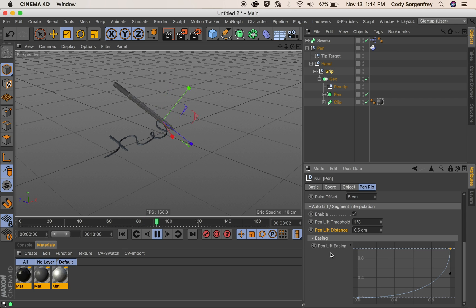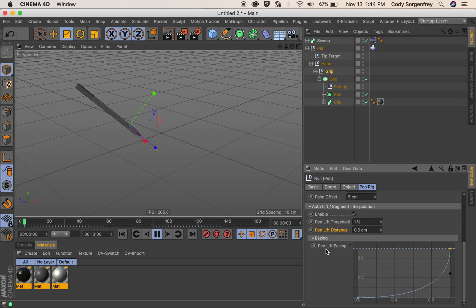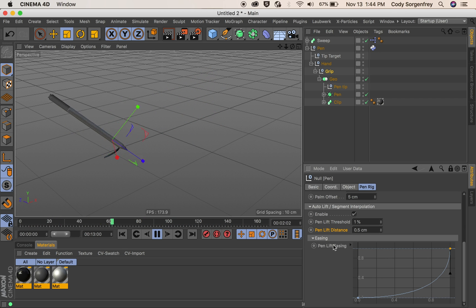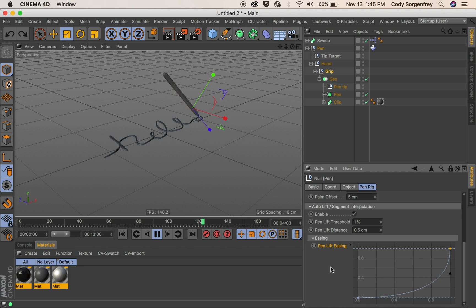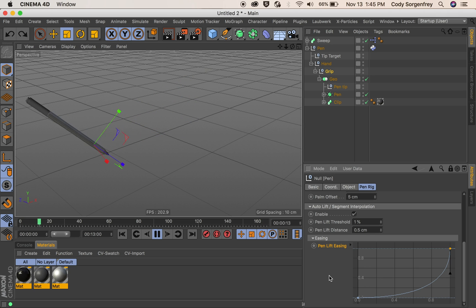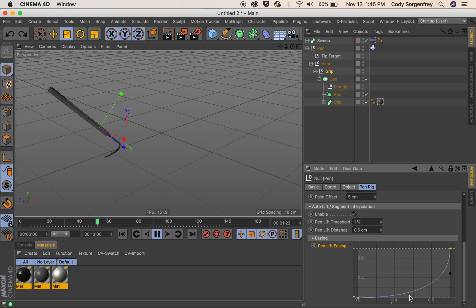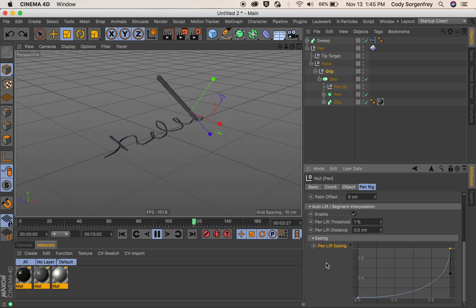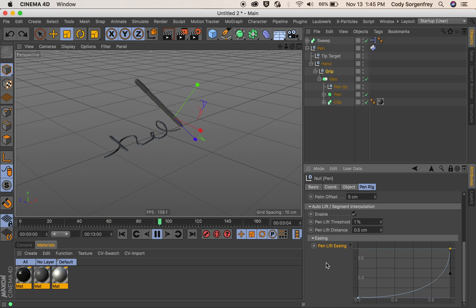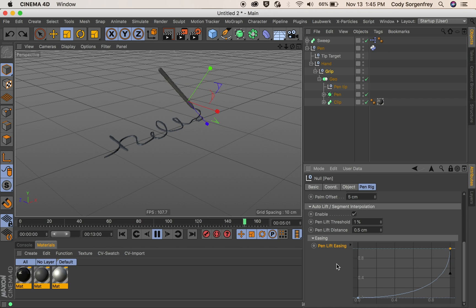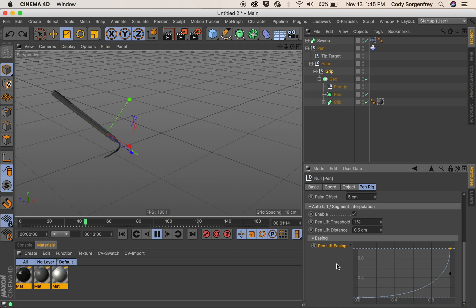And the pin lift easing eases your pin when it's going in between strokes. This graph only represents half of the move. So this would be an ease out and then an ease in again because it is interpolating from when it lifts at the end of a segment and then when it goes back down at the beginning of a segment.